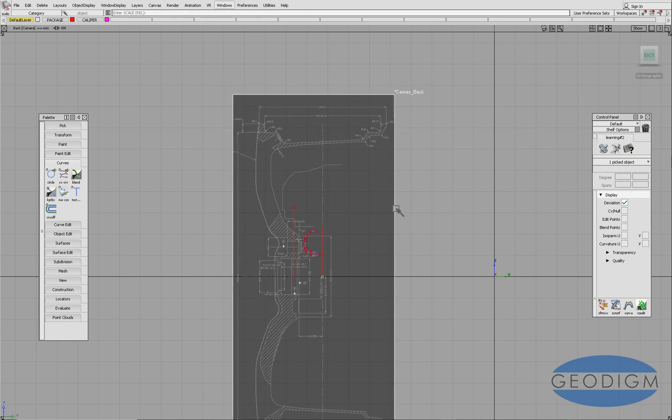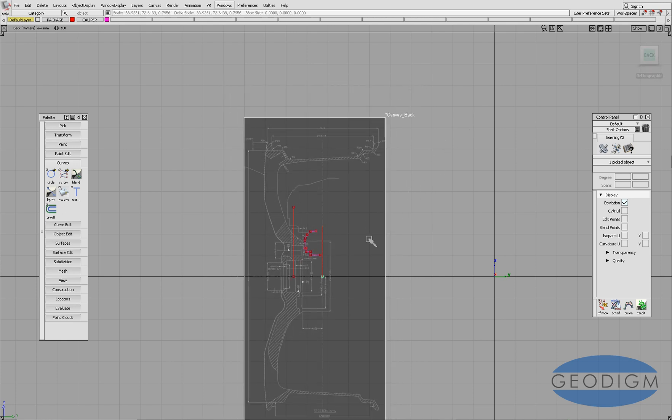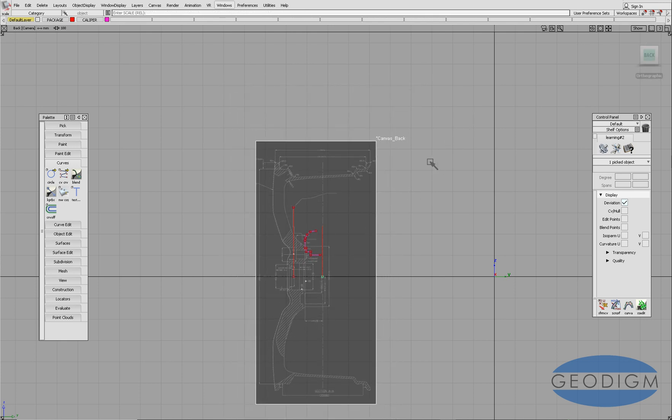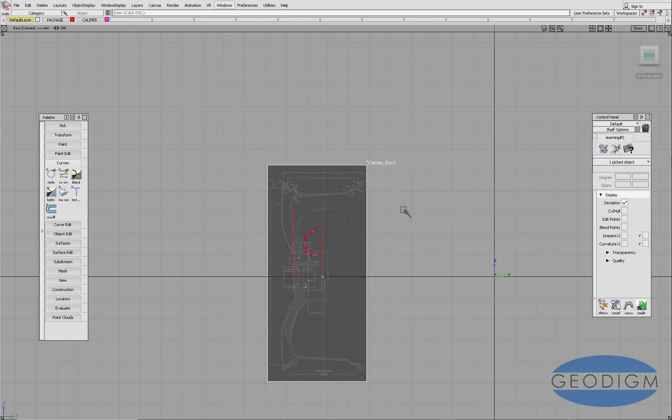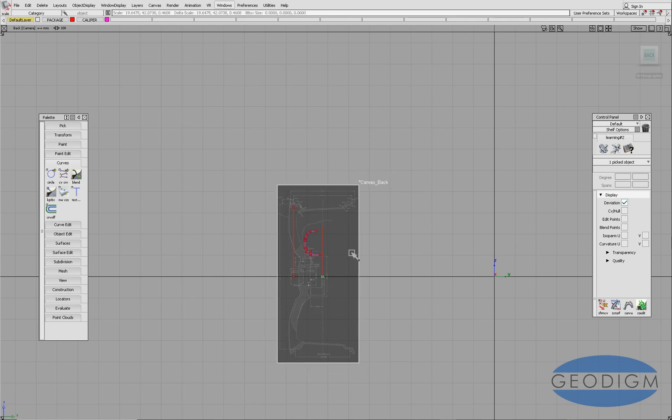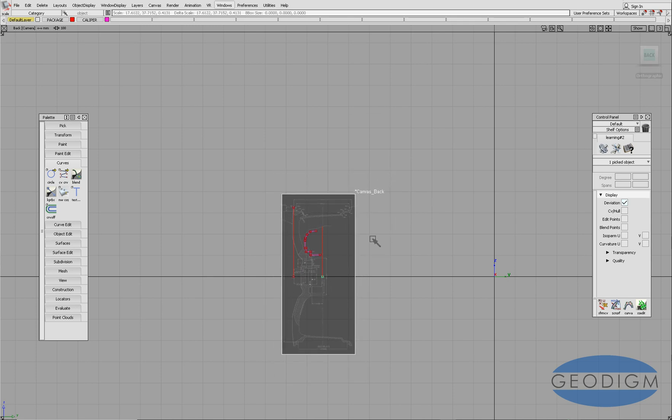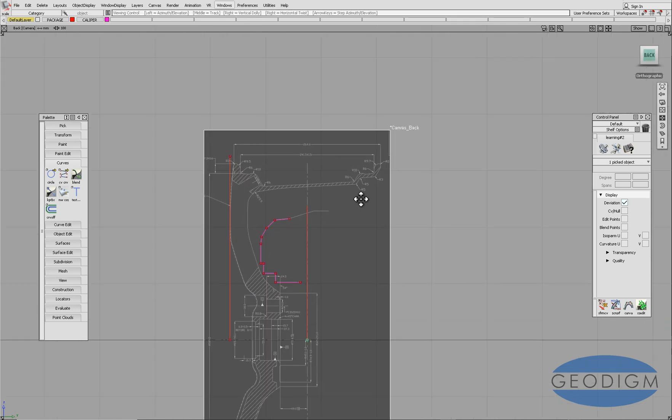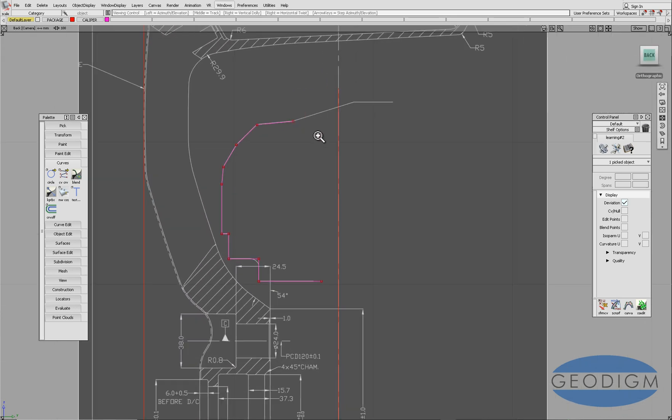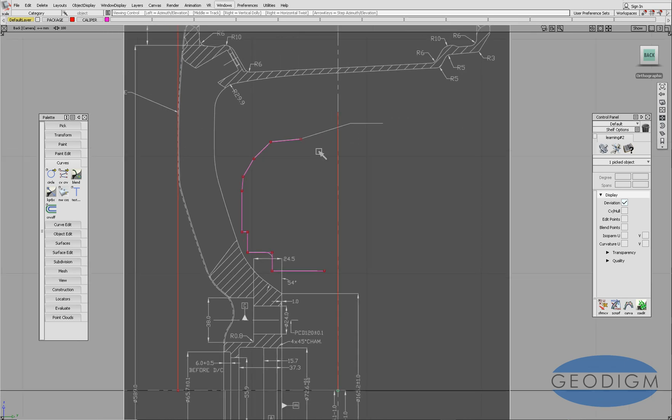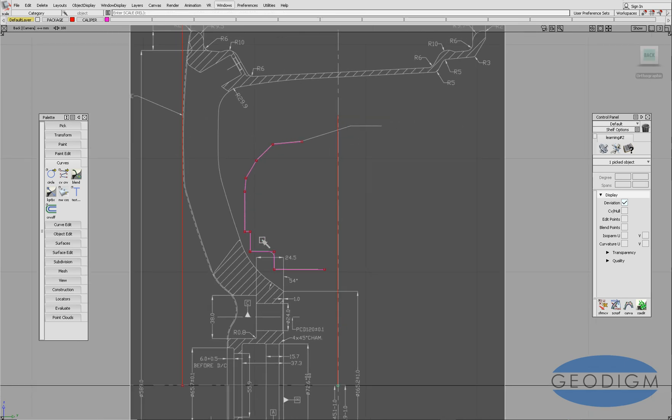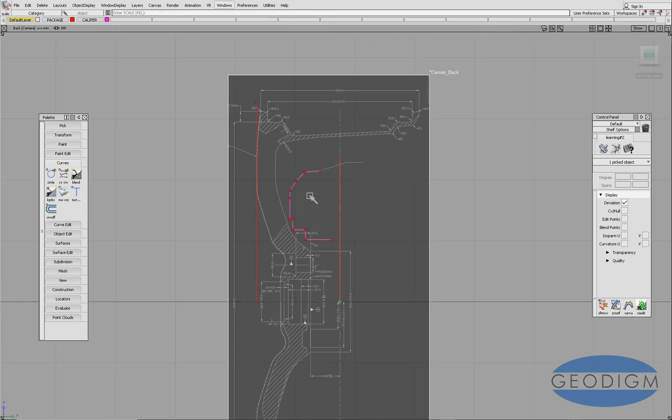We're just going to scale it and you can see it scales around the pivot point which is ideal. We just keep scaling that until it's roughly in the right place and it looks like the brake caliper is now aligned properly, but we don't actually know whether that CAD model is accurate to the drawing.